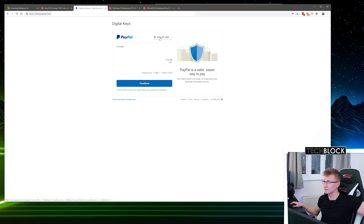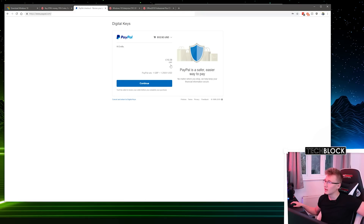In total we're paying $12.92, with a little PayPal charge — that's £10.28 in pounds.